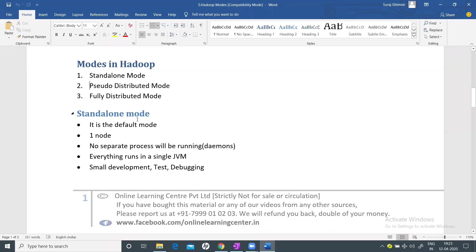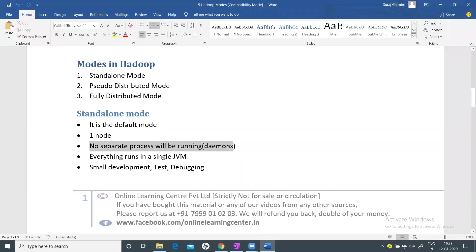Standalone mode means you install Hadoop on a single system. It is the default mode — if you run a MapReduce program by default, it runs in standalone mode on a single node. All the daemons — NameNode, Secondary NameNode, DataNode, JobTracker, and TaskTracker in Hadoop 1, or NodeManager and ResourceManager in Hadoop 2 and 3 — all run as a single JVM. This mode is used only for small development, testing, and debugging.